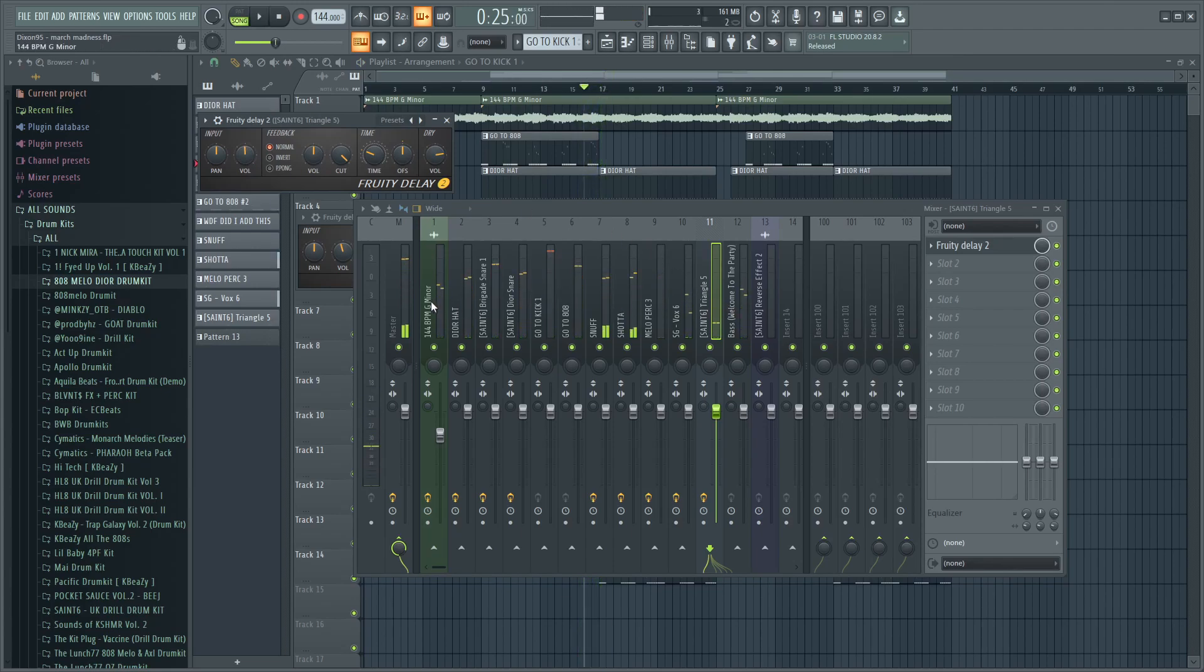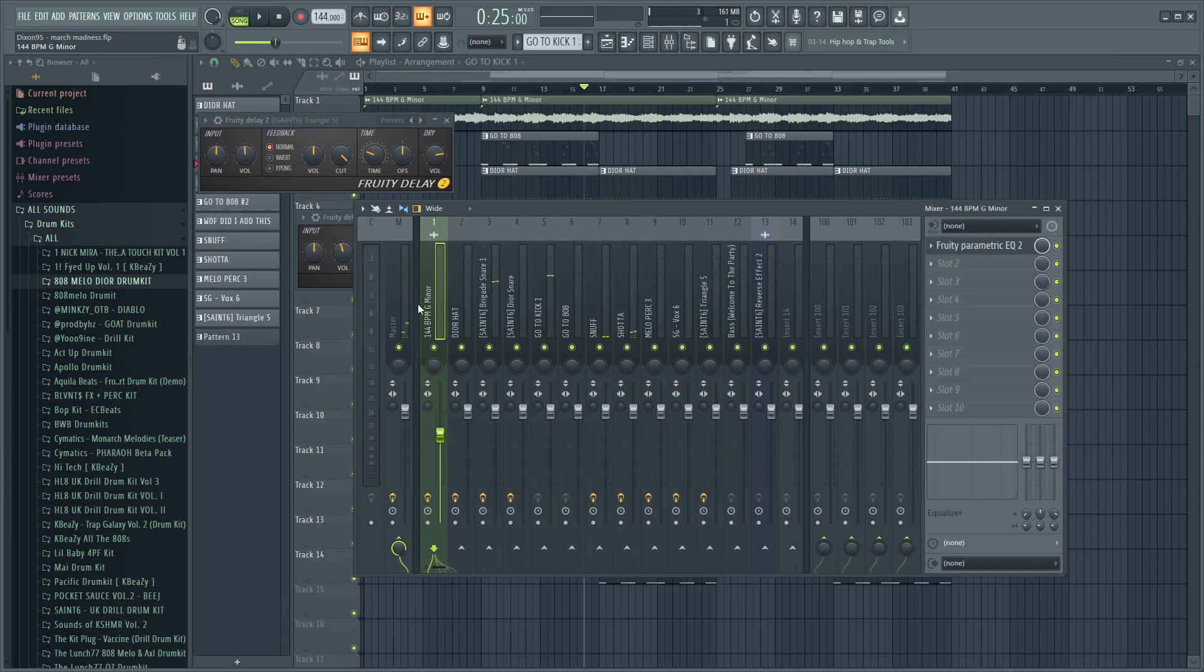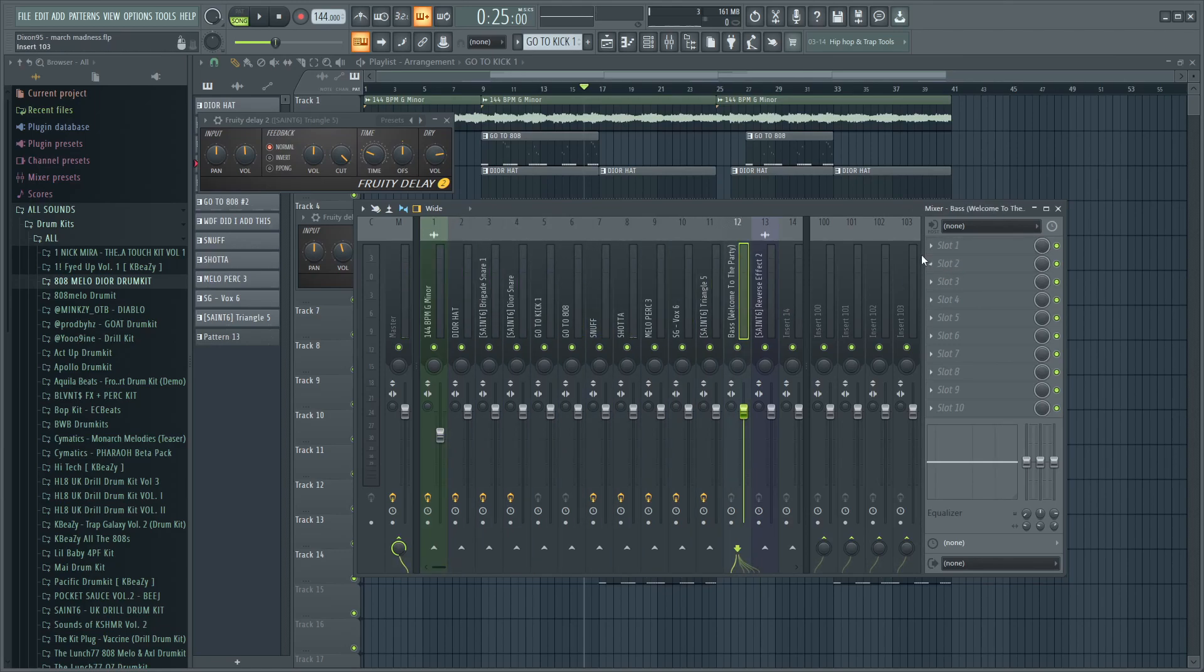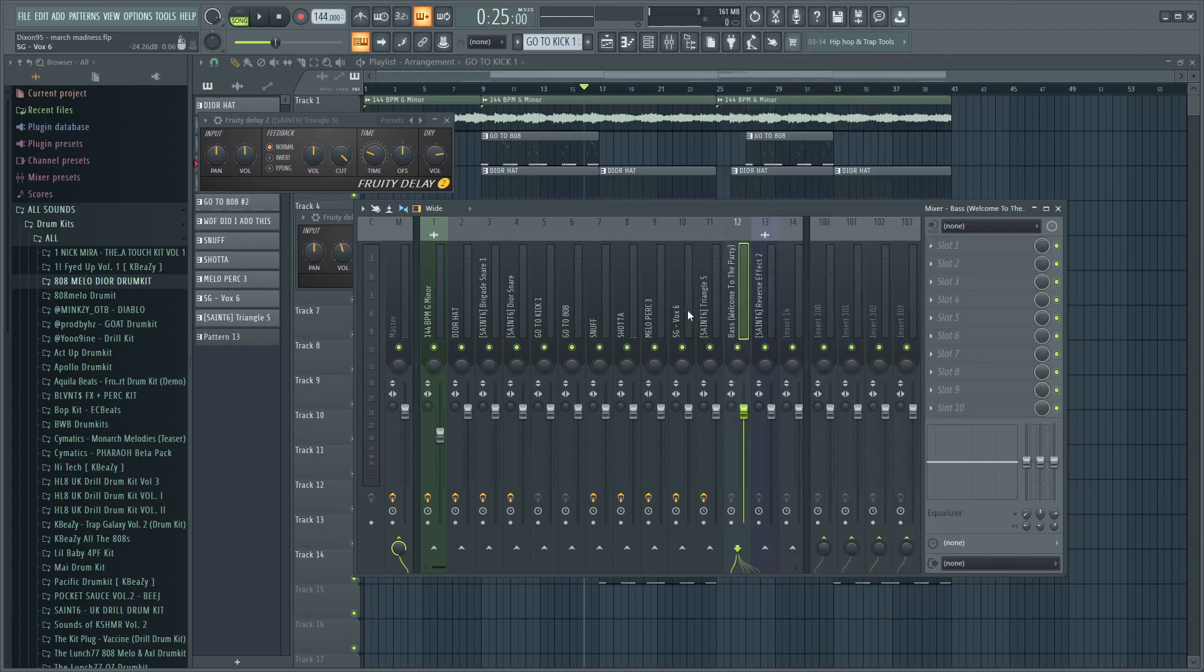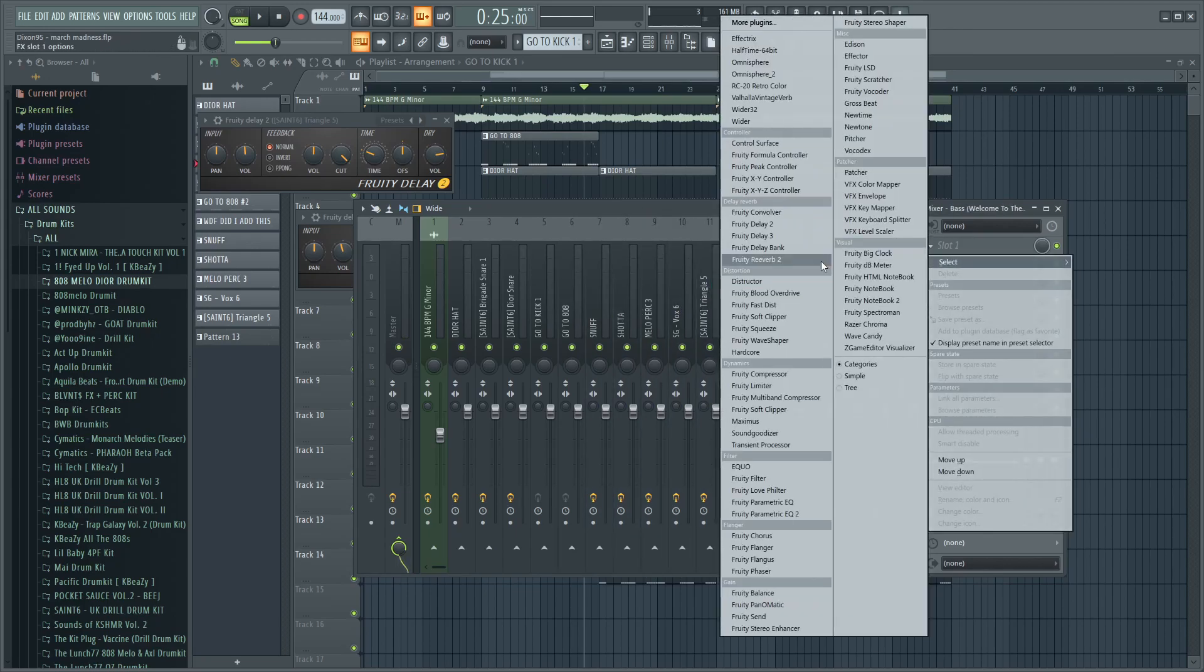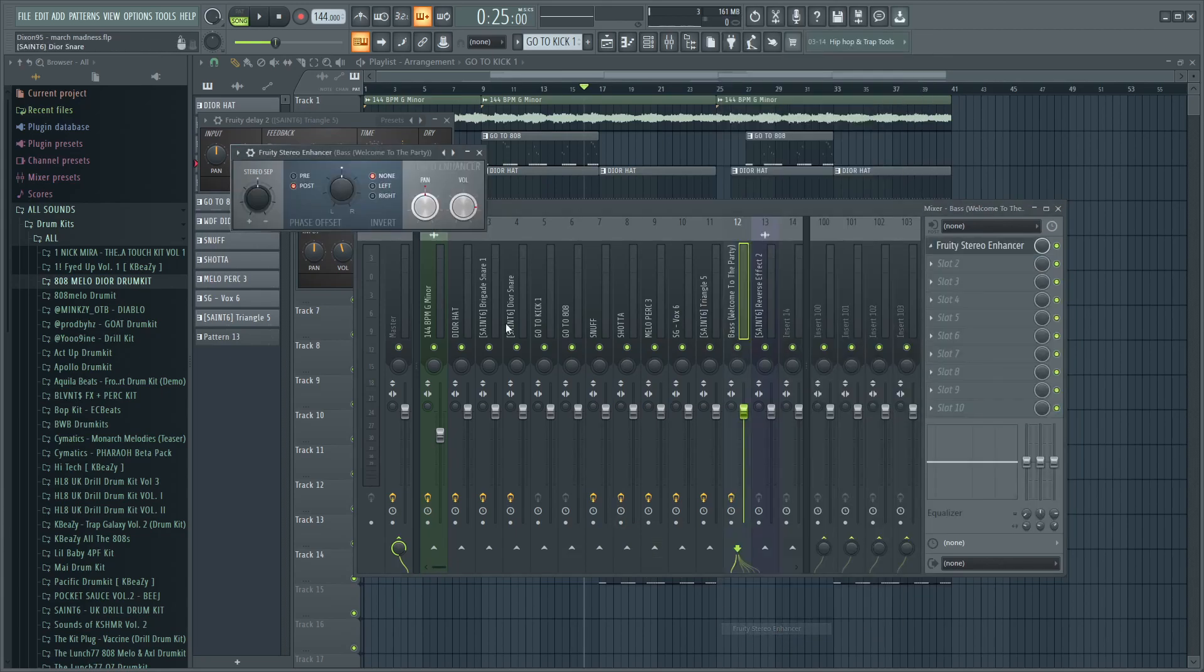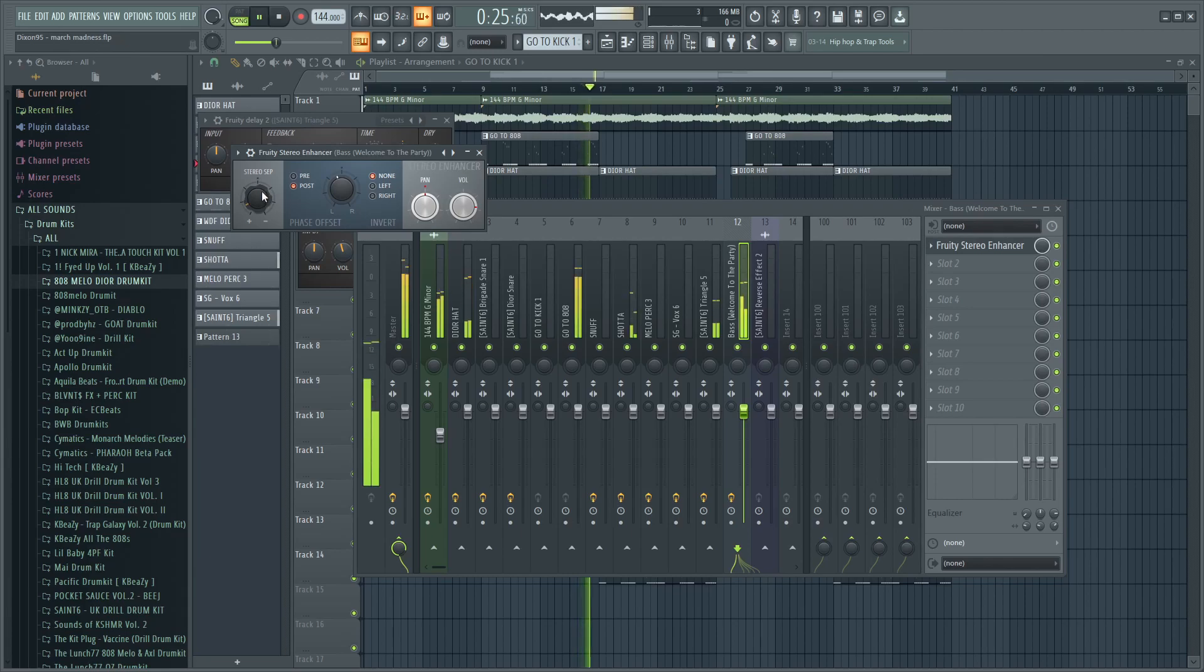That's pretty much it for all the drums. Now for the grime 808, it's a little different than the rest. One thing I always do is I put a Fruity Stereo Enhancer and I pitch a little to the left or to the right, it doesn't really matter, just depends on you, whatever you prefer. I just turn up the stereo separation pretty high.